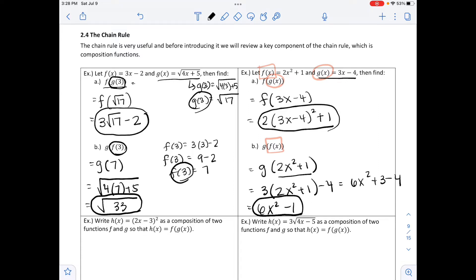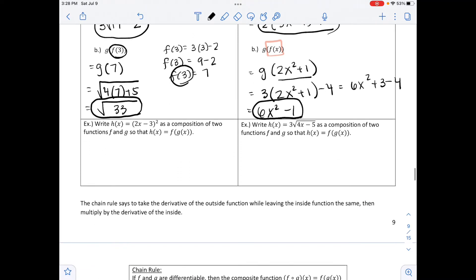The next example goes backwards: write h of x equals the quantity 2x minus 3 squared as a composition of two functions f and g, such that h of x equals f of g of x. The inside function g of x would be the expression inside the parentheses, so g of x equals 2x minus 3.